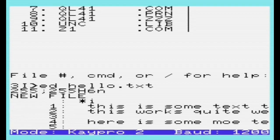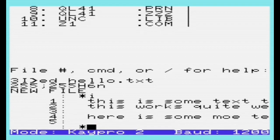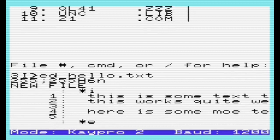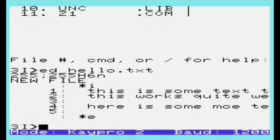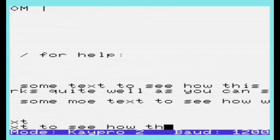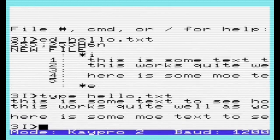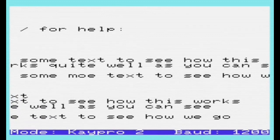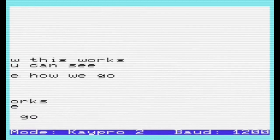There we are. I'll finish that with Control Z to save and exit. Then if I type SF1, there we are — we can see our text.